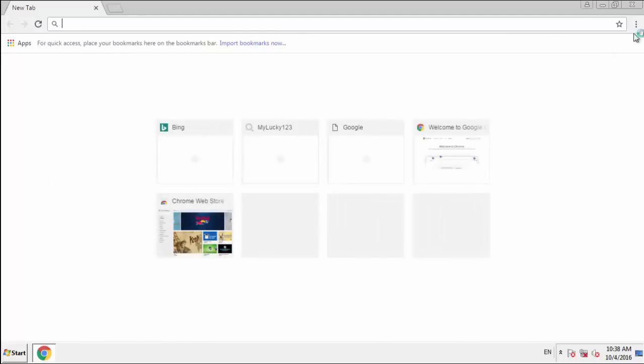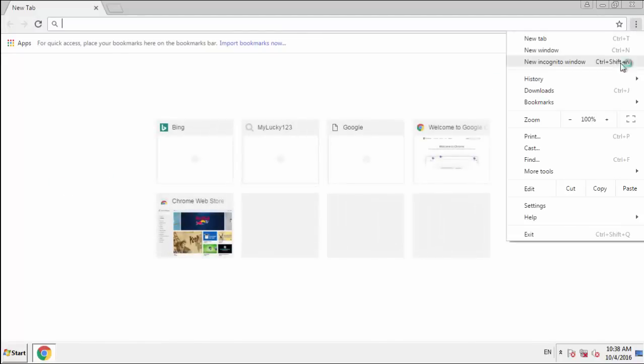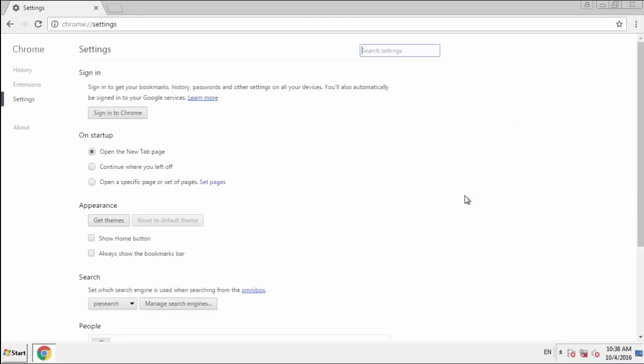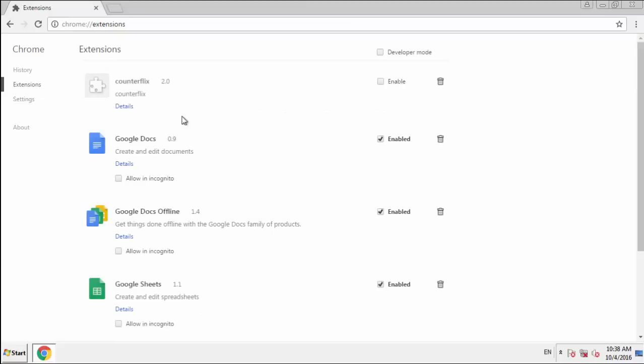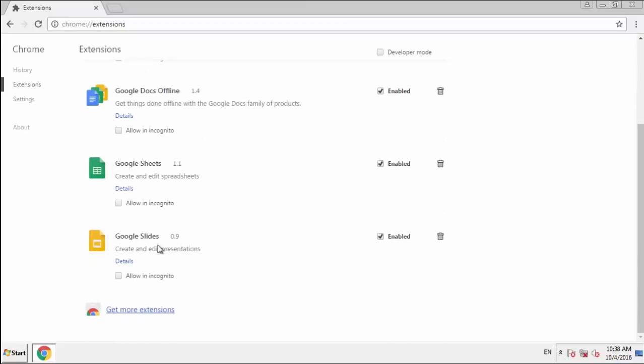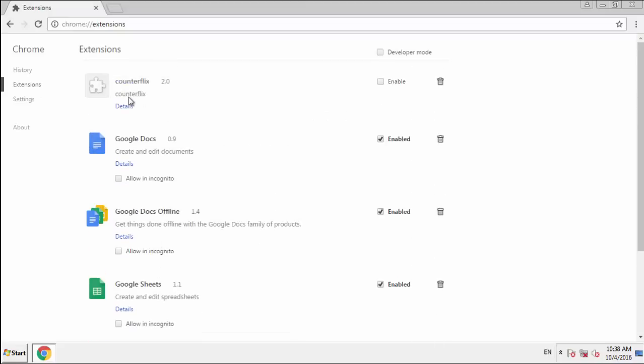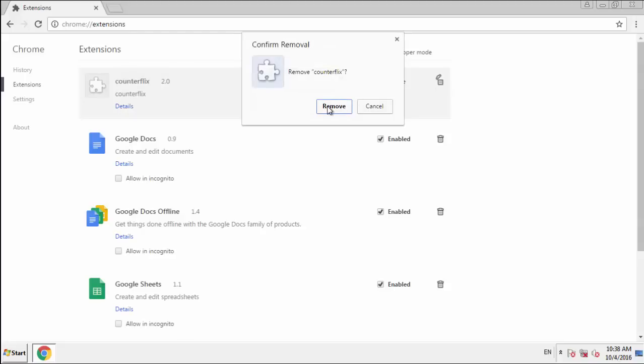From the Menu button. Into Settings. Click over Extensions. And again, we're looking for anything suspicious that we need to delete. Click Remove, and we're done.